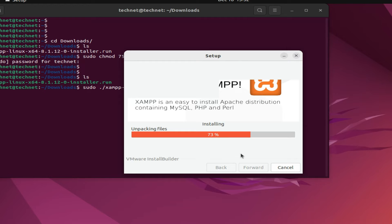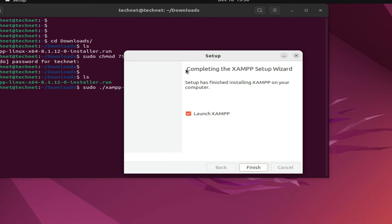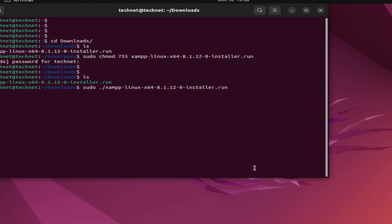We will pause this video and resume once completed. Now you can see the installation has finished. We have to launch XAMPP server now — click on Finish.